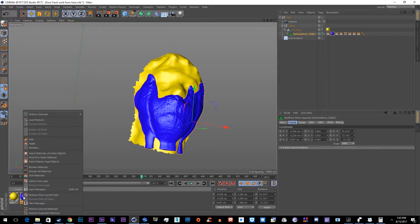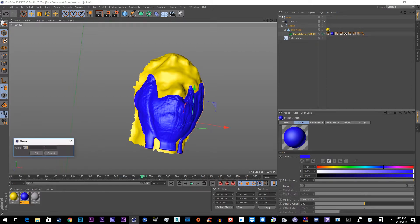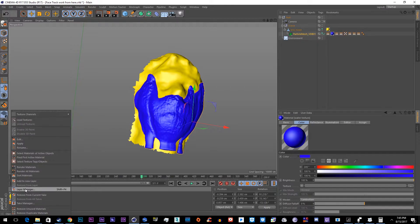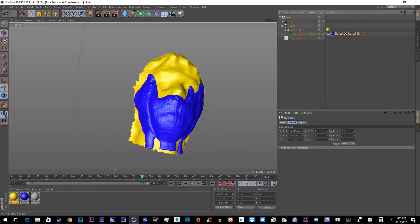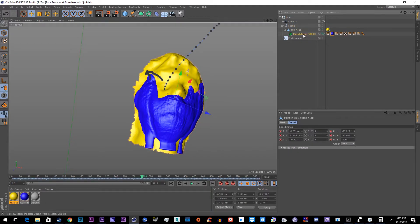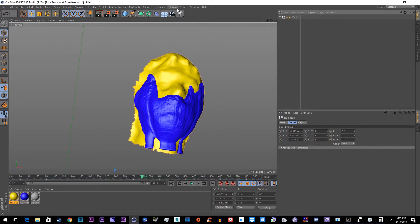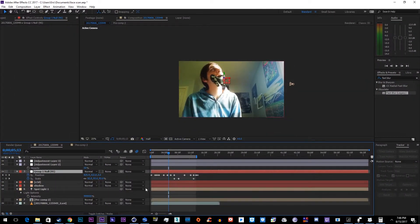Another thing you can do to make this easier is rename these materials. So this one was blue for the water — you could rename it 'water texture' and 'head texture' — so you know which is which when you import it into Element 3D. Then just close the group, make sure you have your hierarchy set up correctly, textures on the right objects, and as always just steady bake, render, and import to Element 3D.